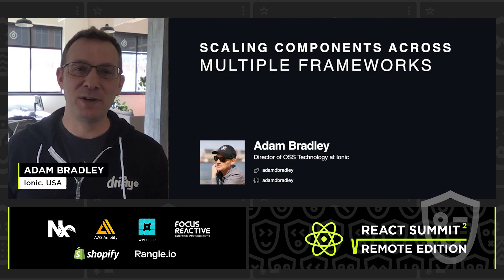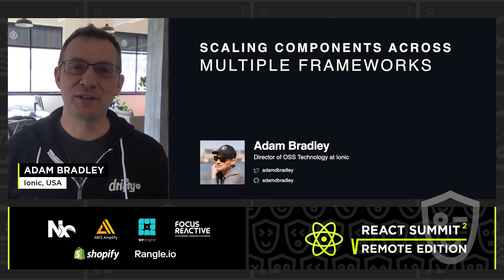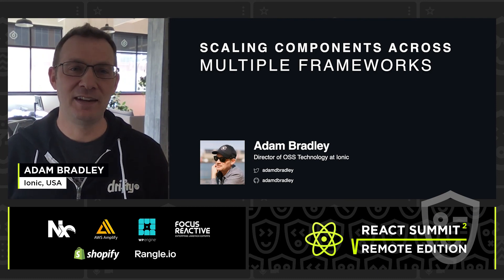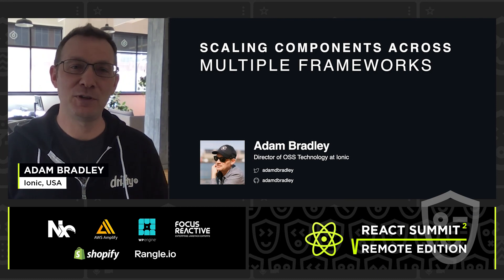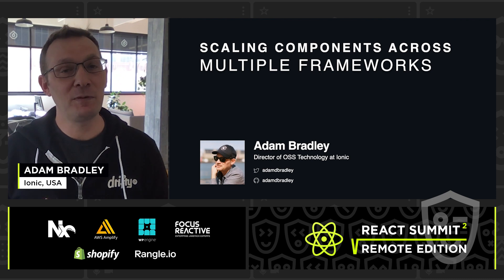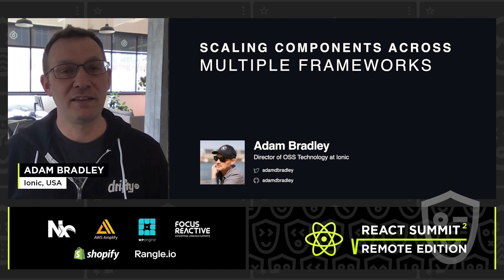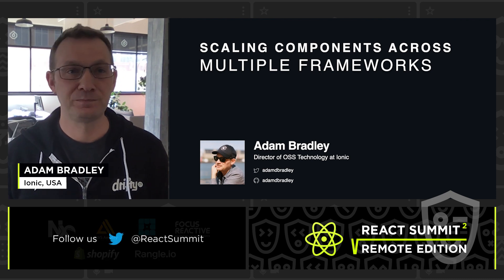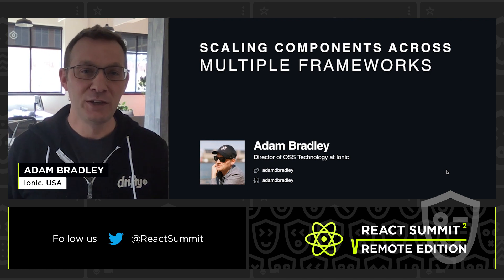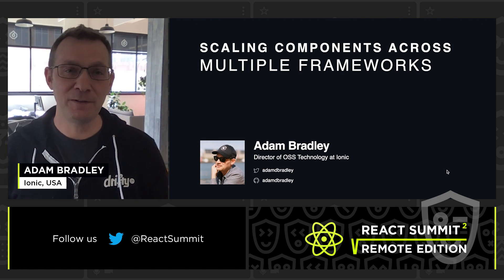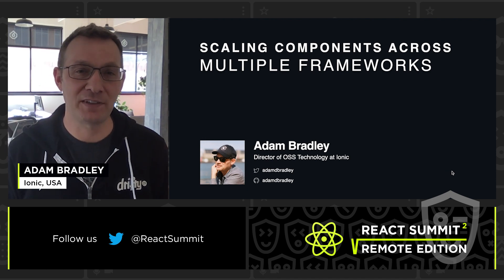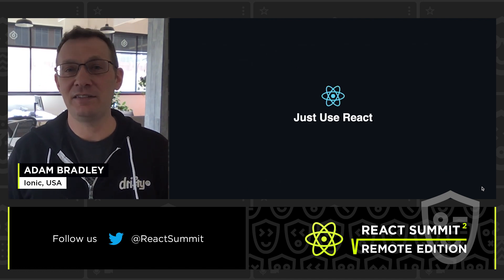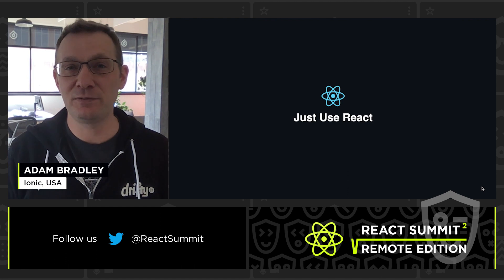Hello everyone, my name is Adam Bradley, and I'm the Director of Open Source Technology at Ionic. And today I'm excited to talk with you about something that we've been working on that has helped us scale our UI library to many different frameworks. So this is a React conference, and in order to scale your components to different projects, the answer is, well, you just use React.